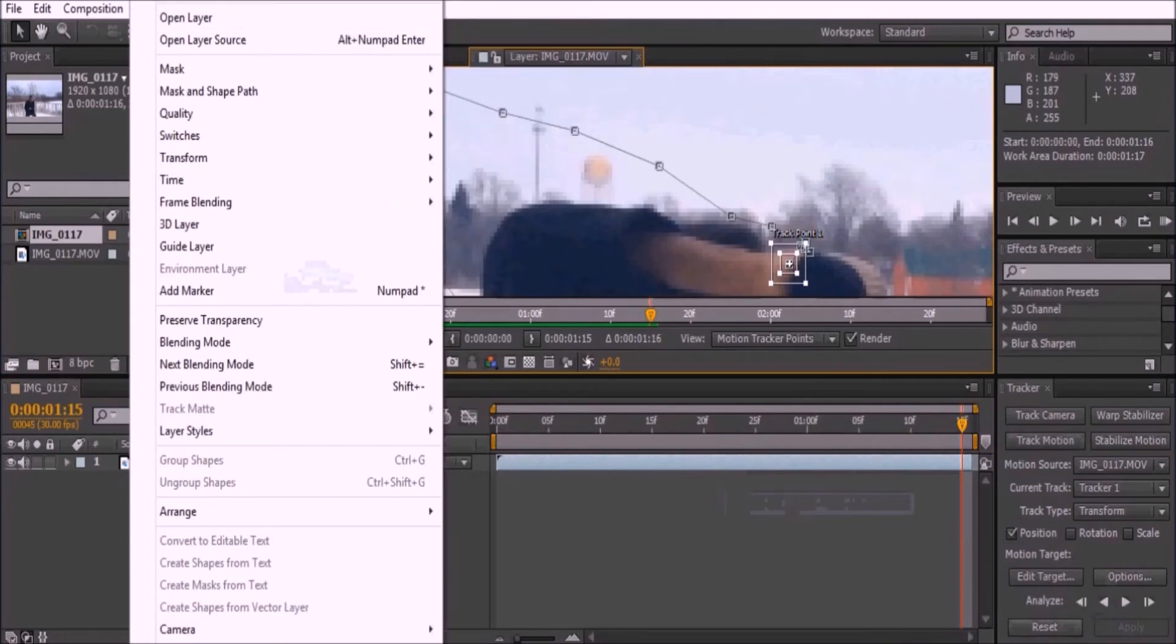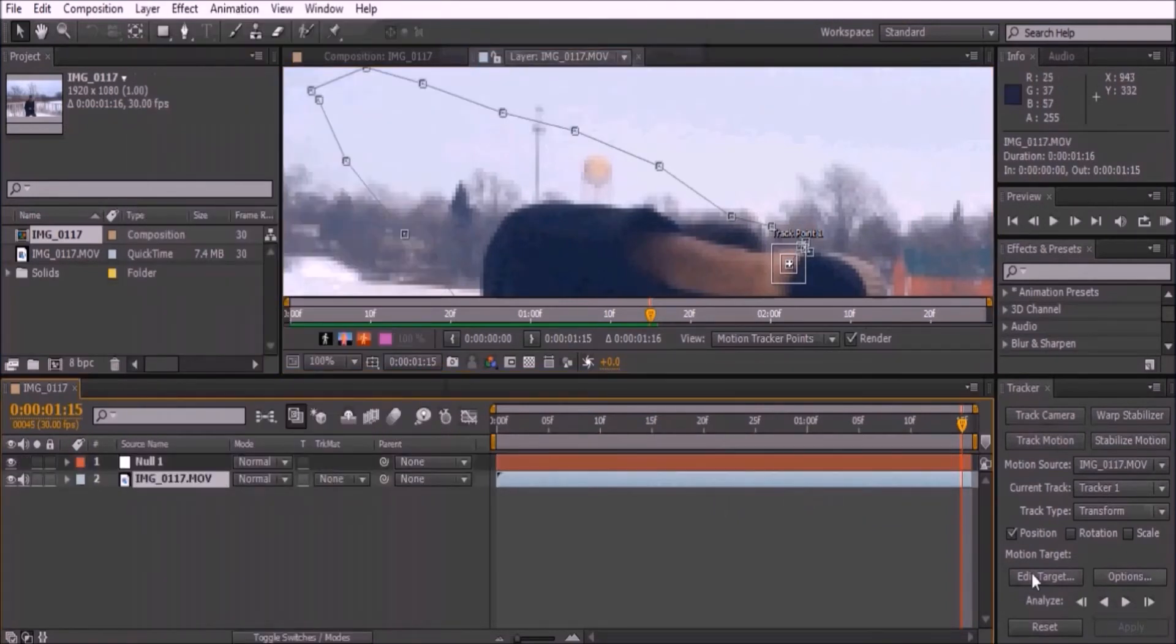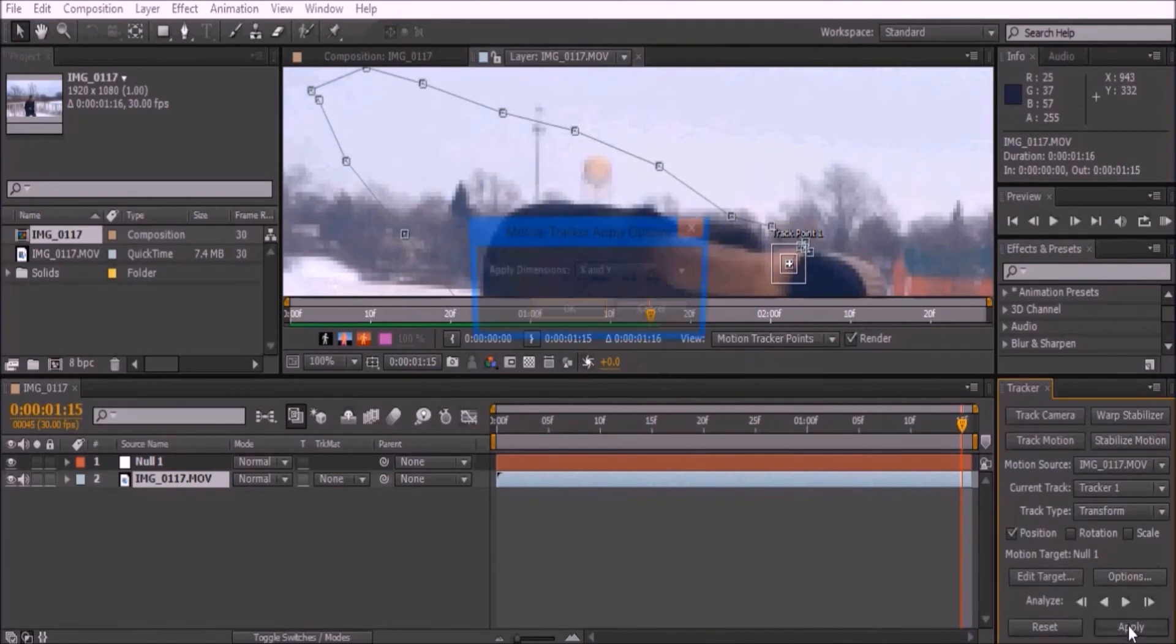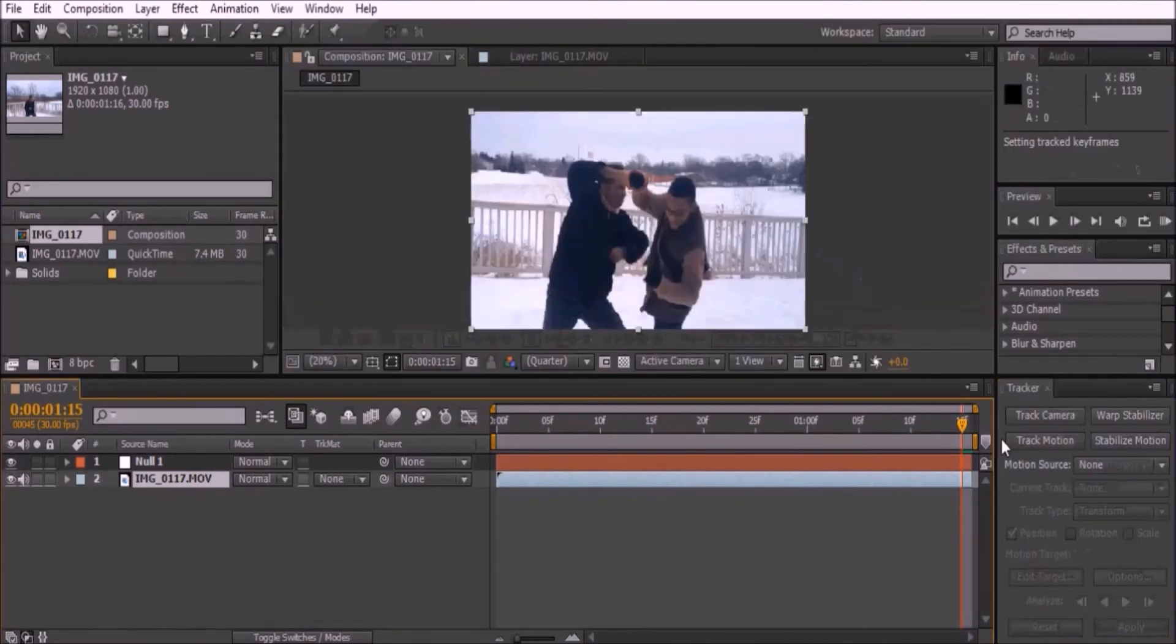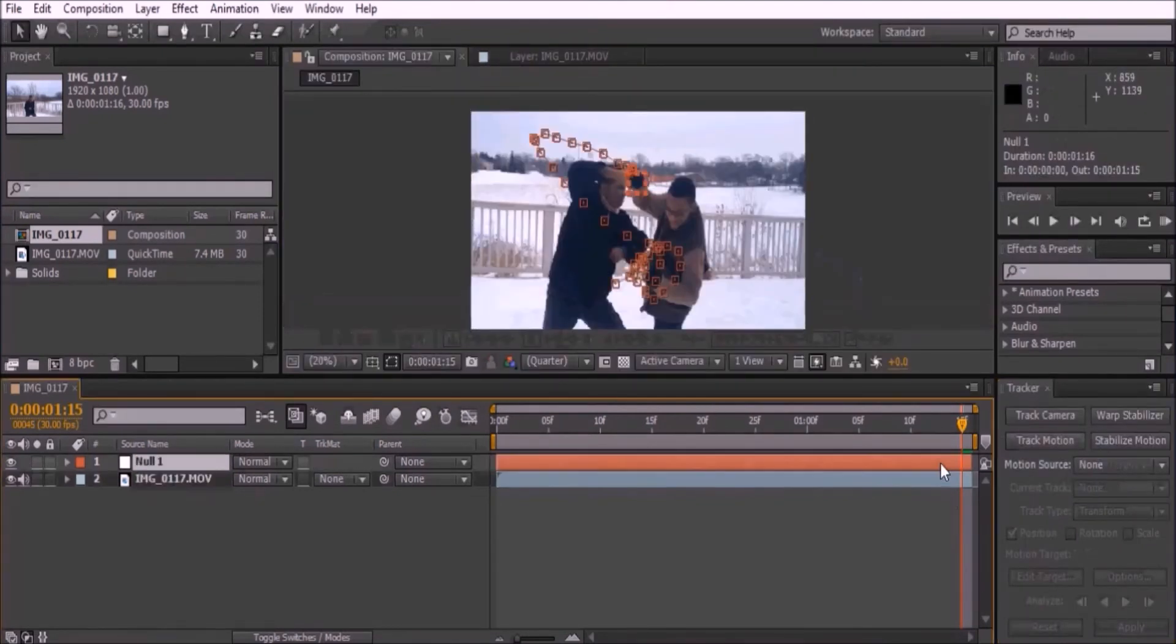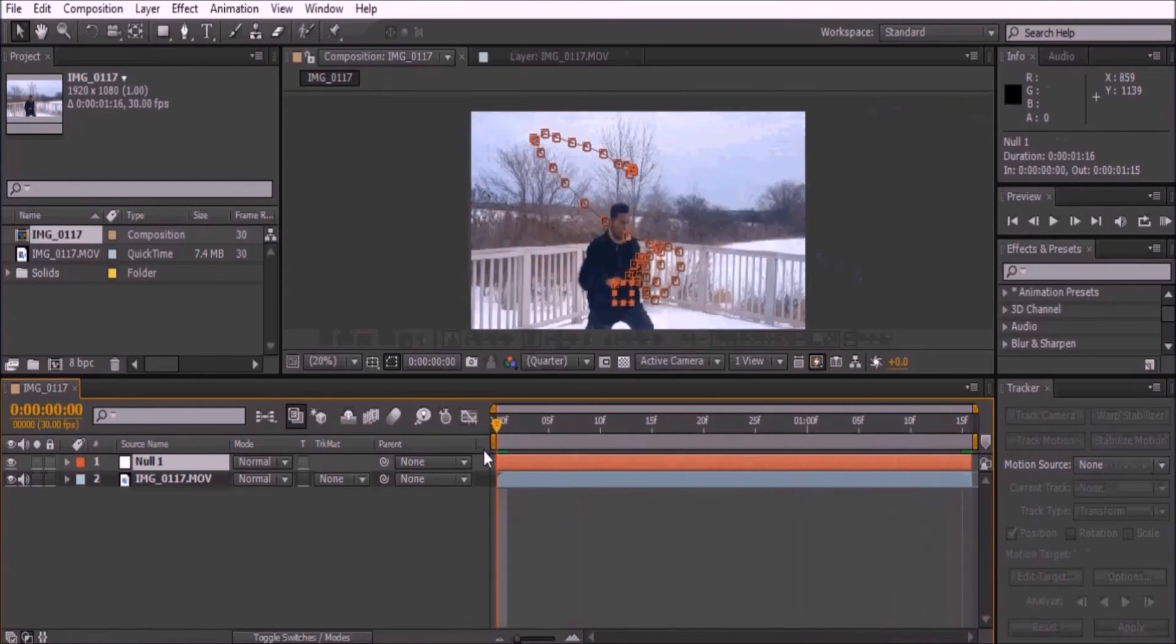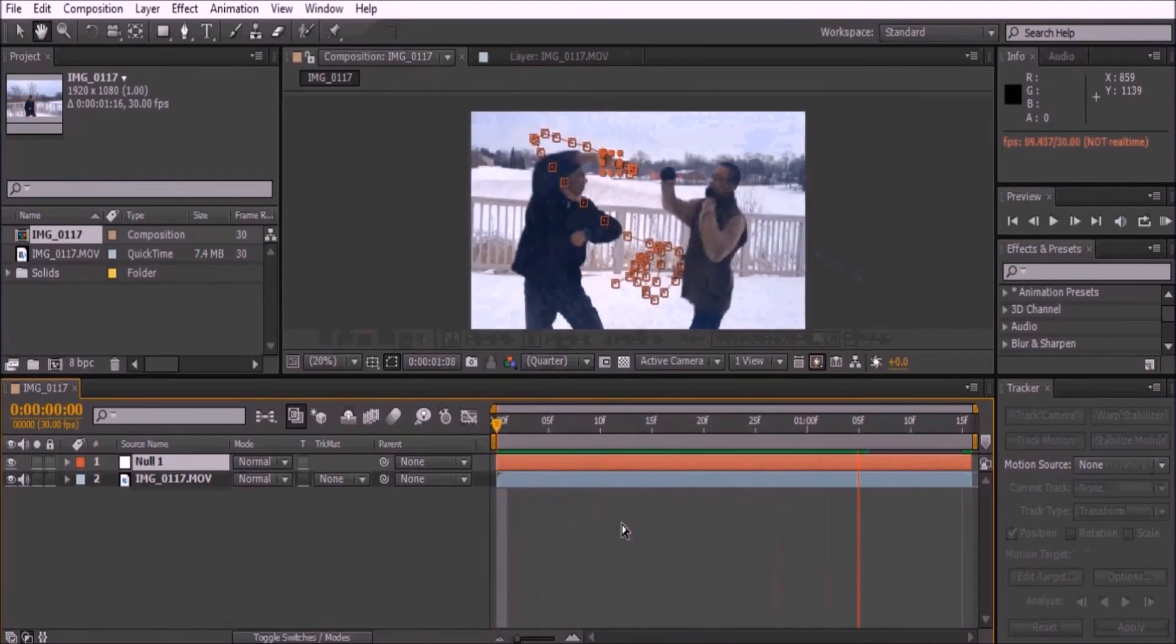Go to Layer, New Null Object. Go to Edit Target and press OK. Now click Apply and OK. Now you have an empty null track to your object, ready for anything to be placed on it.